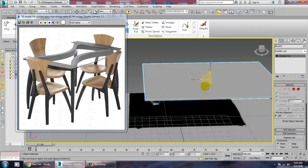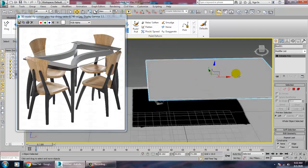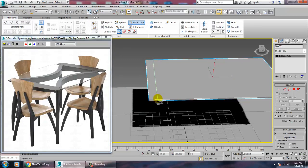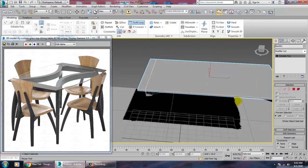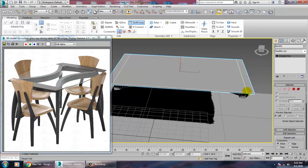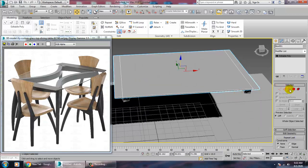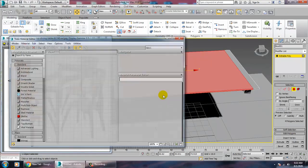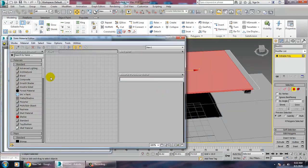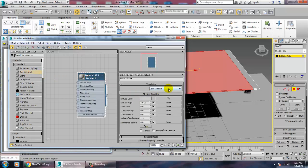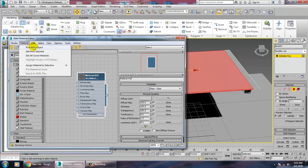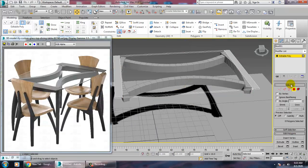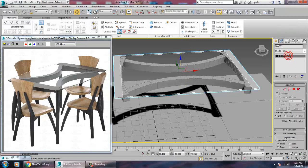Scale it a bit, then add one swift loop here, another swift loop here, and one more swift loop here. Select this geometry, go into Material, press M, give it a glass material — go into Architectural and assign a glass clear material to it.